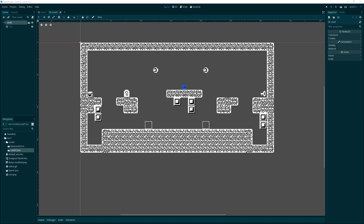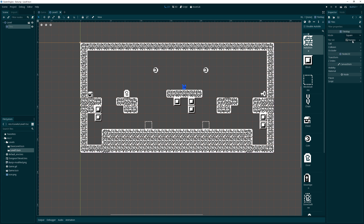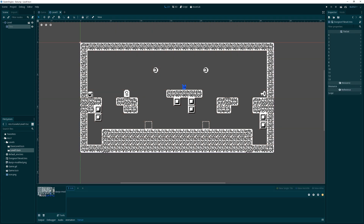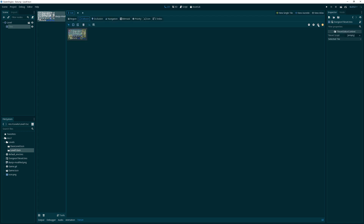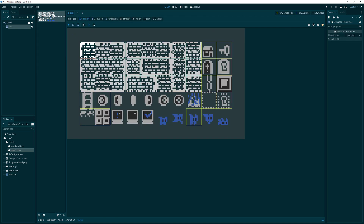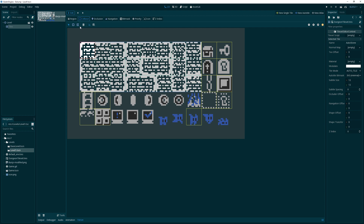Welcome back everyone. Today we're going to go back into the tile map and add some collision polygons, and then we'll make a player so that we can actually play the game.